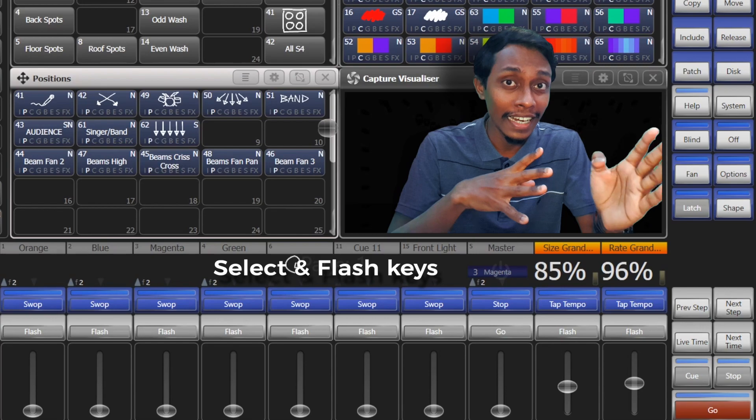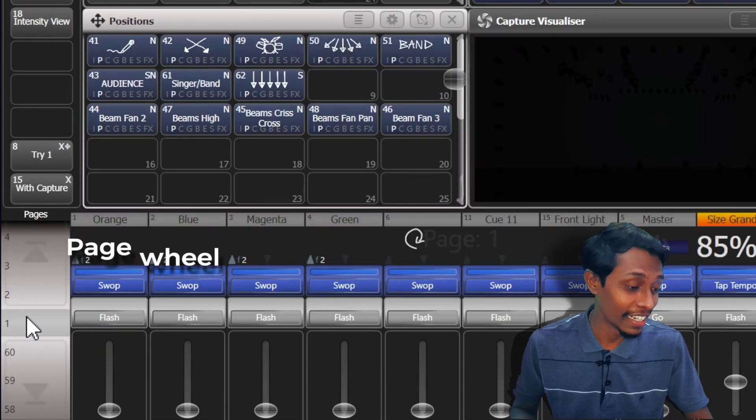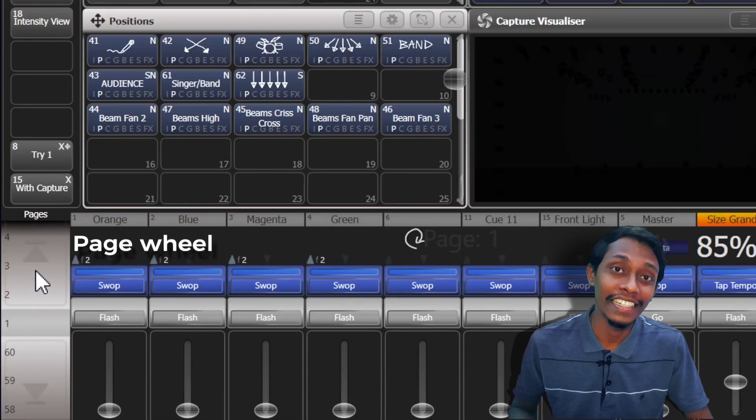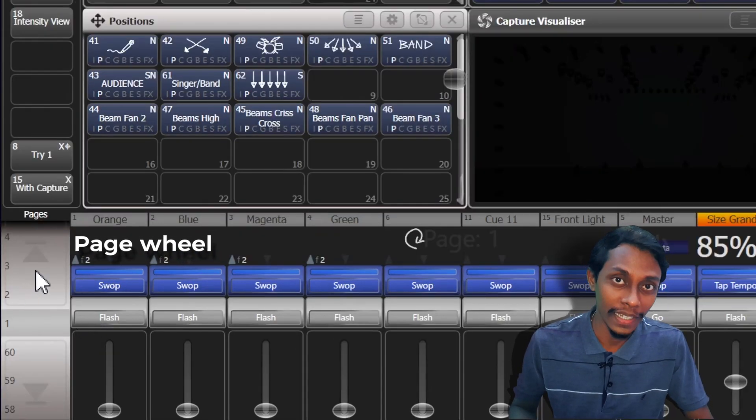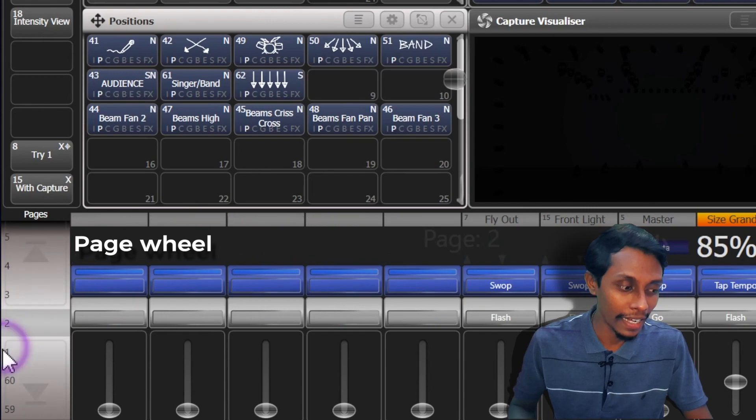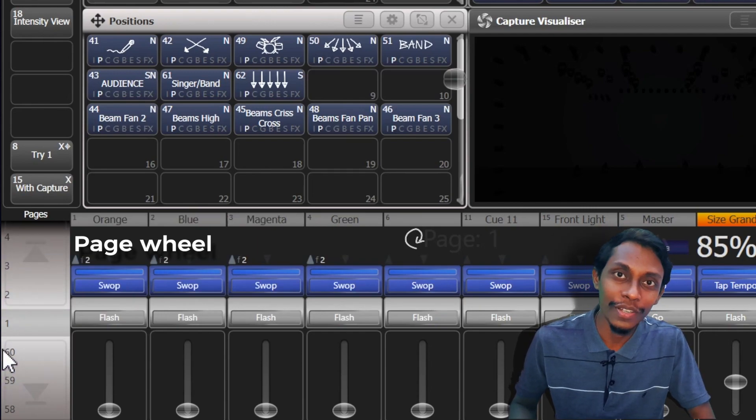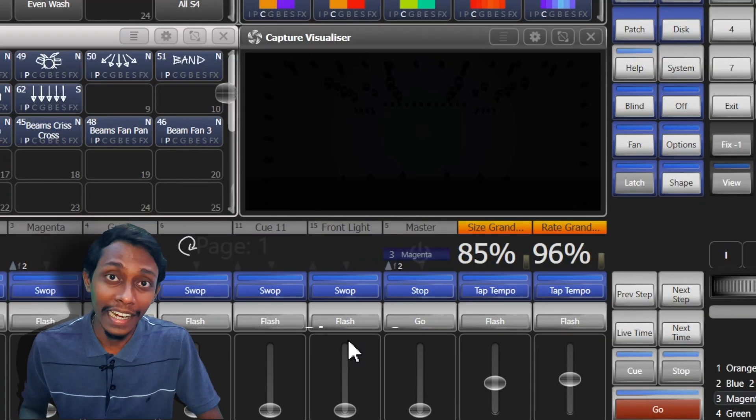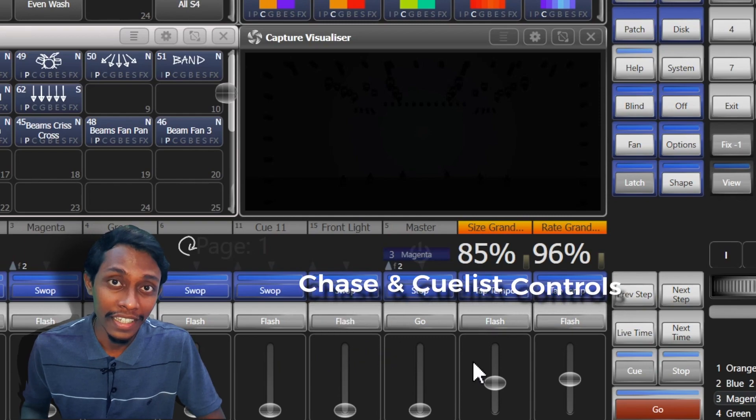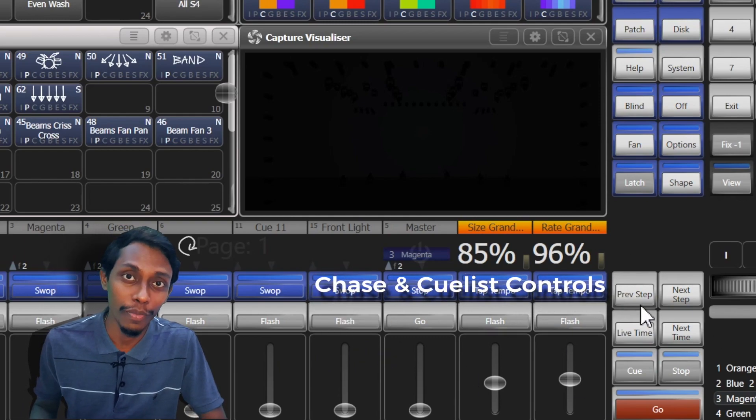We'll talk about in a later video. Down far left corner we can see the page view. We can go up and down through pages of playbacks.